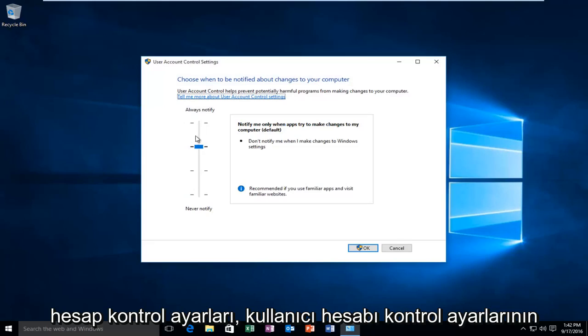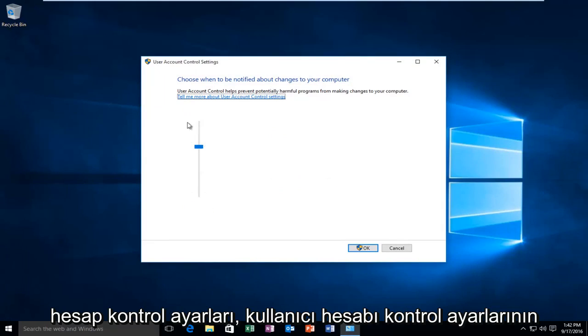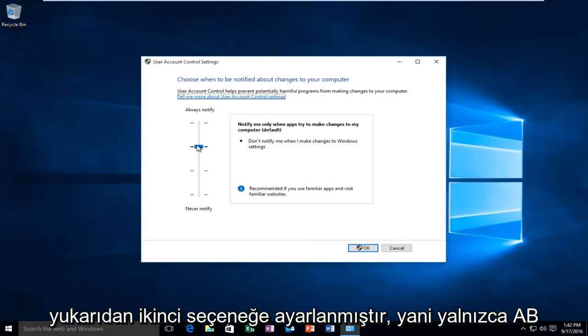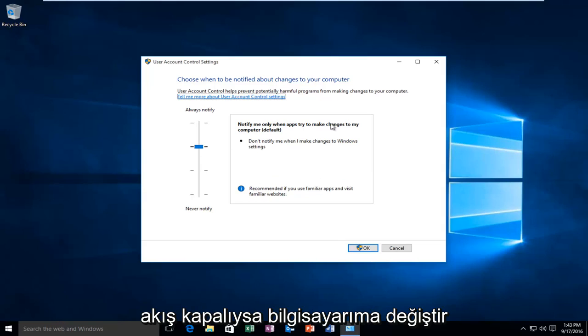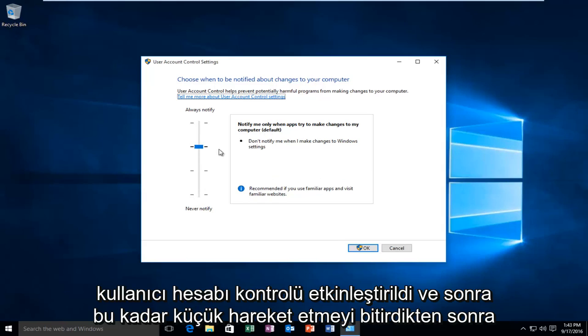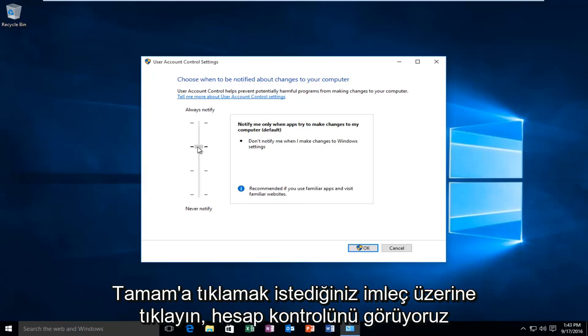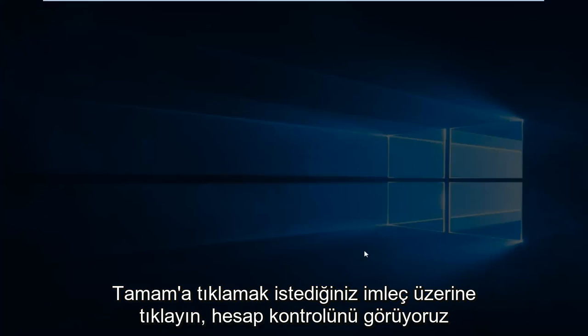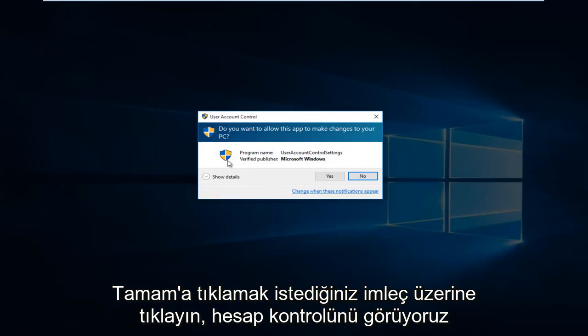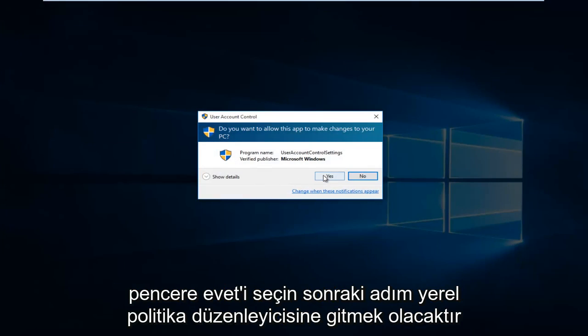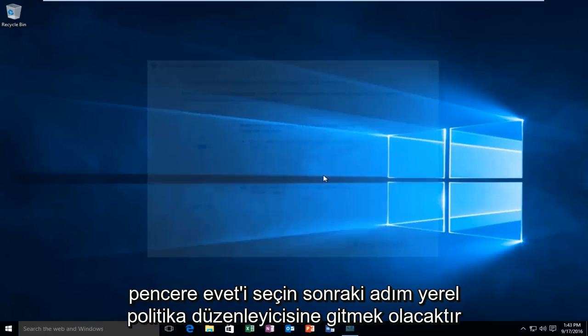It's important that the user account control settings are set to the second option from the top, meaning notify me only when apps try to change my computer. If it's turned off, make sure that you have the user account control enabled. And then once you're done moving this little cursor to this position, you want to click on OK. You'll receive the account control window, select Yes.